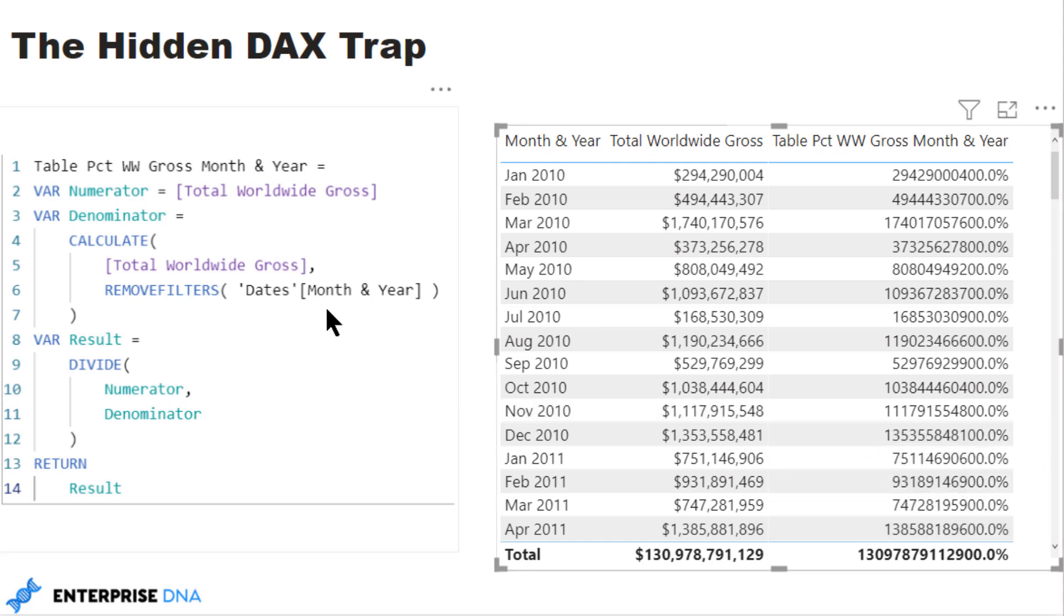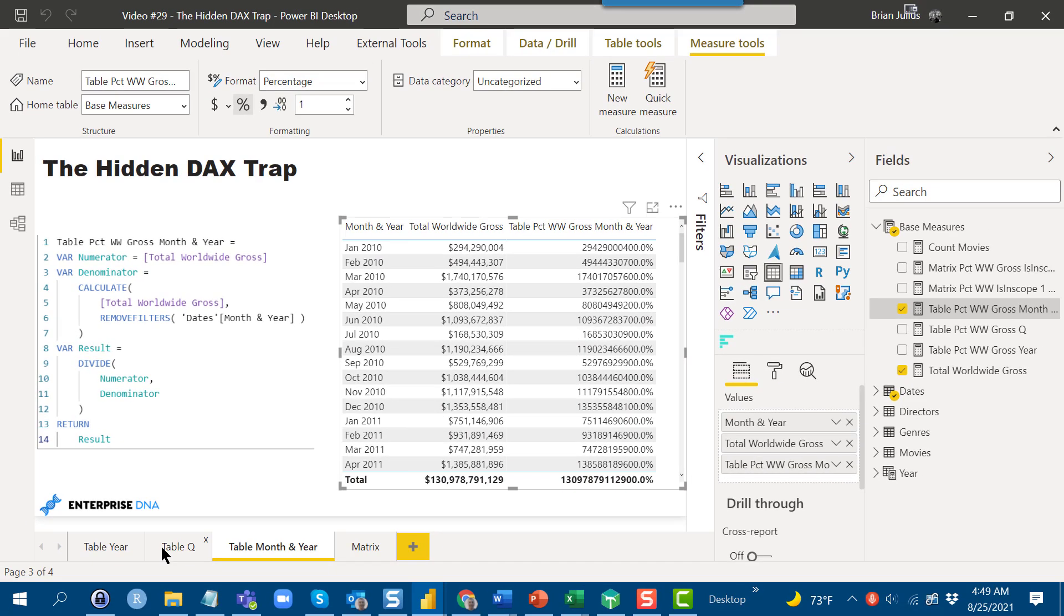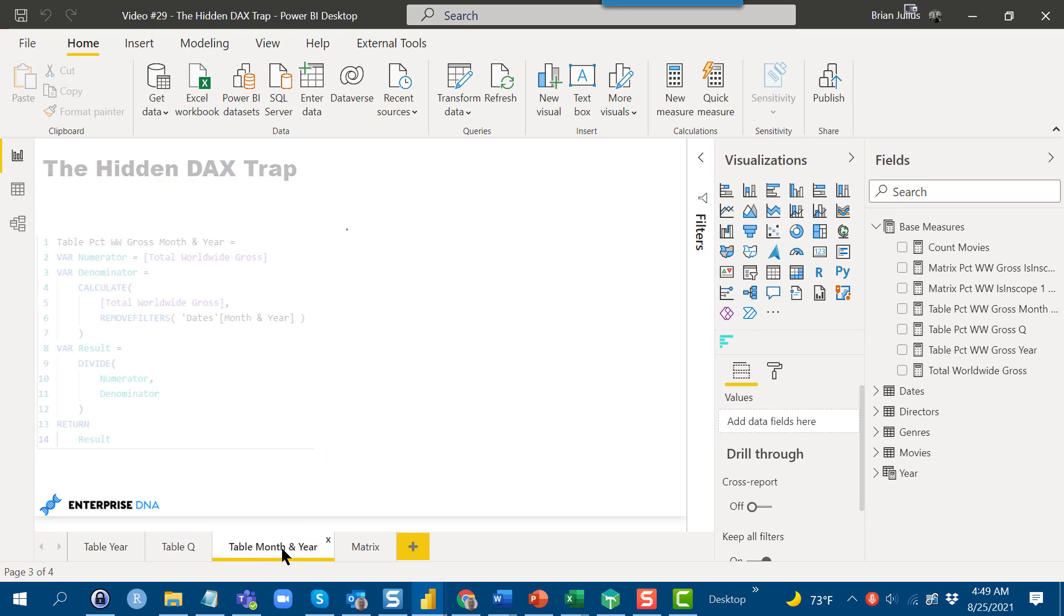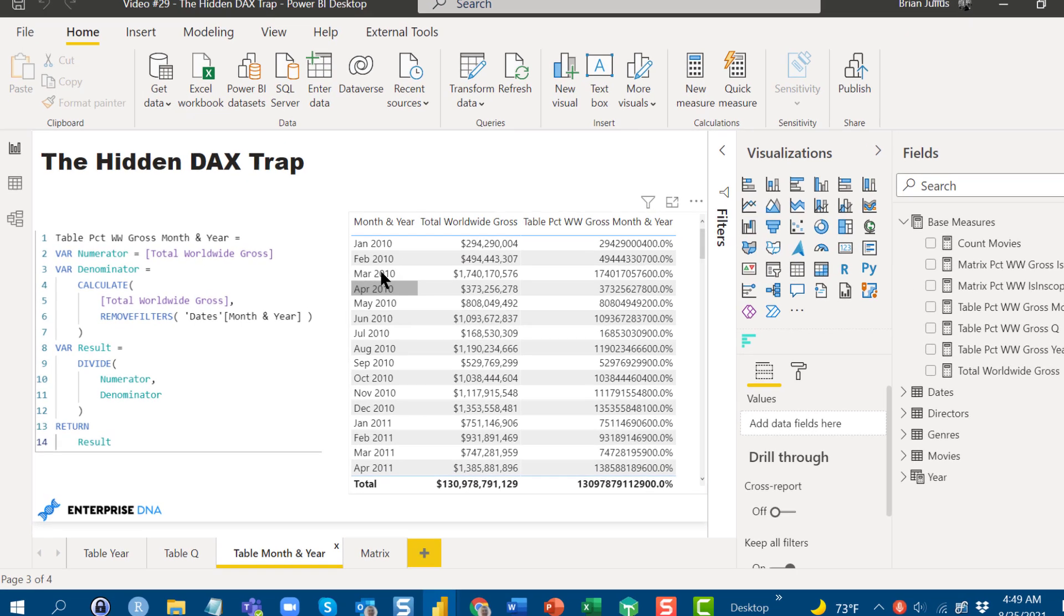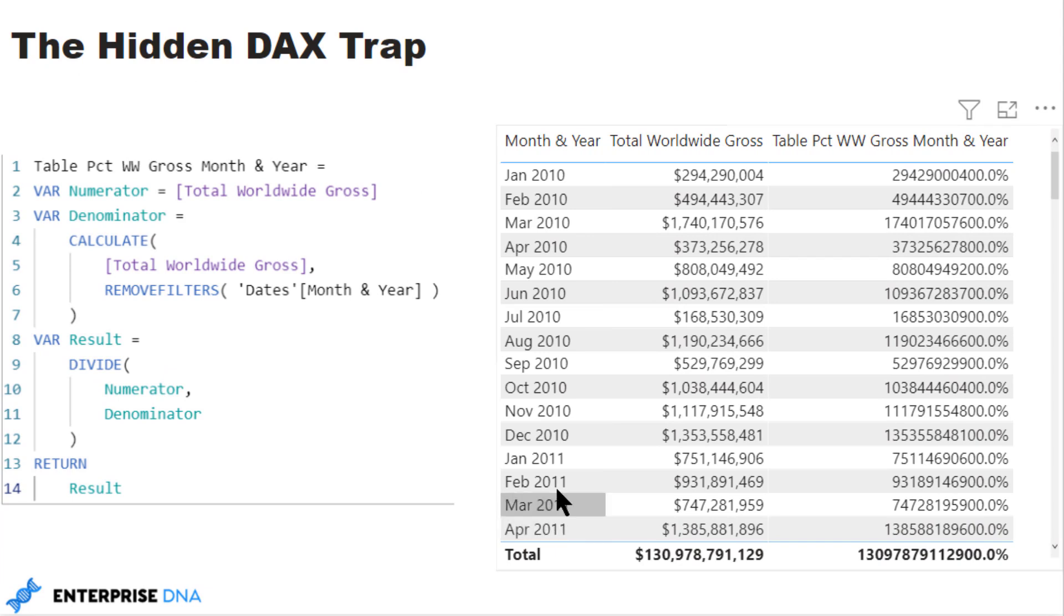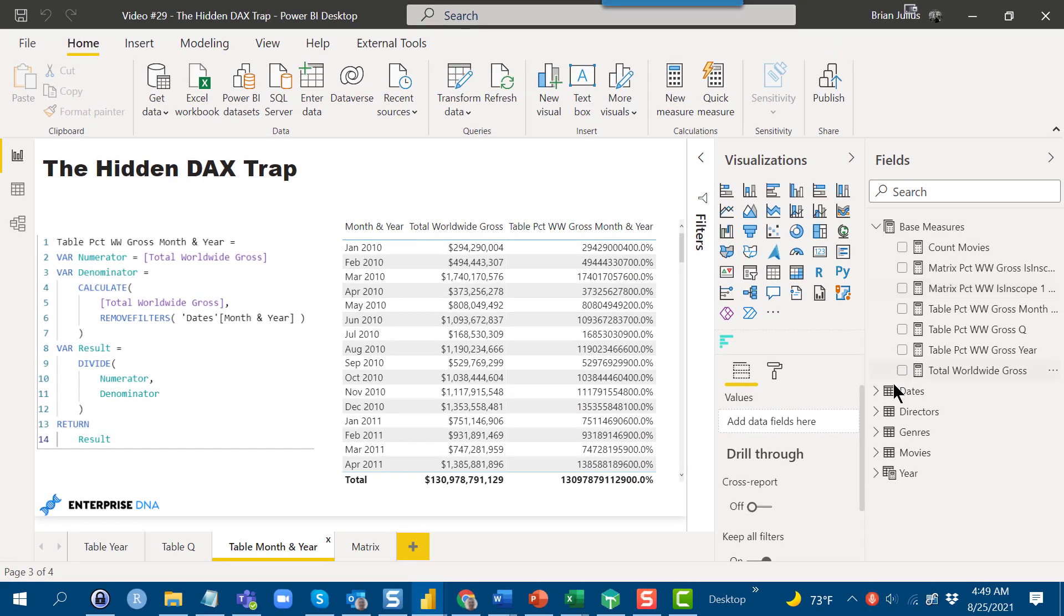The reason for that—you can look at and think, well maybe it's because this is text. But we know from the previous one that quarter was also expressed as text, so it's not simply that it's text. What it is, is that this needs to be sorted. If you drop this field in without sorting it, it's just going to sort alphabetically. So in the extended date table, let's take a look at that field called month and year.